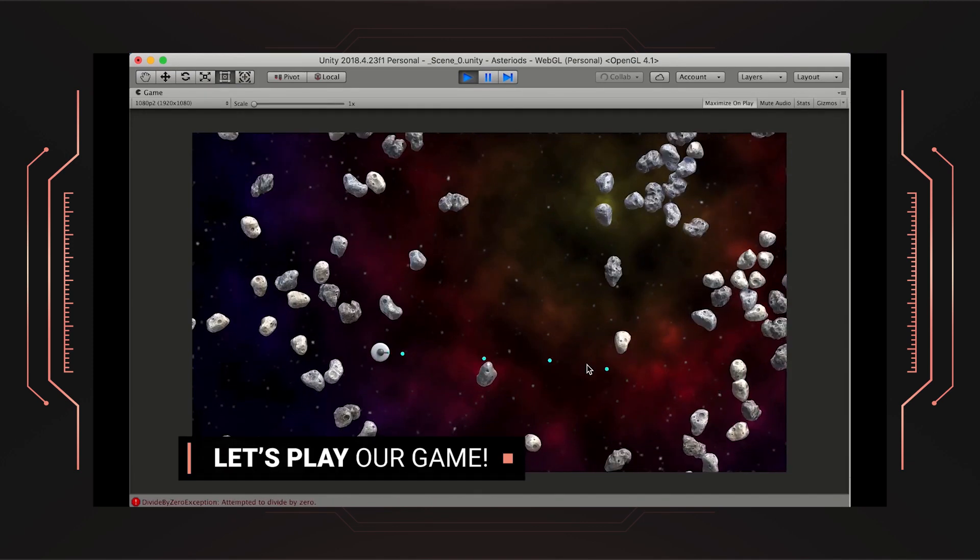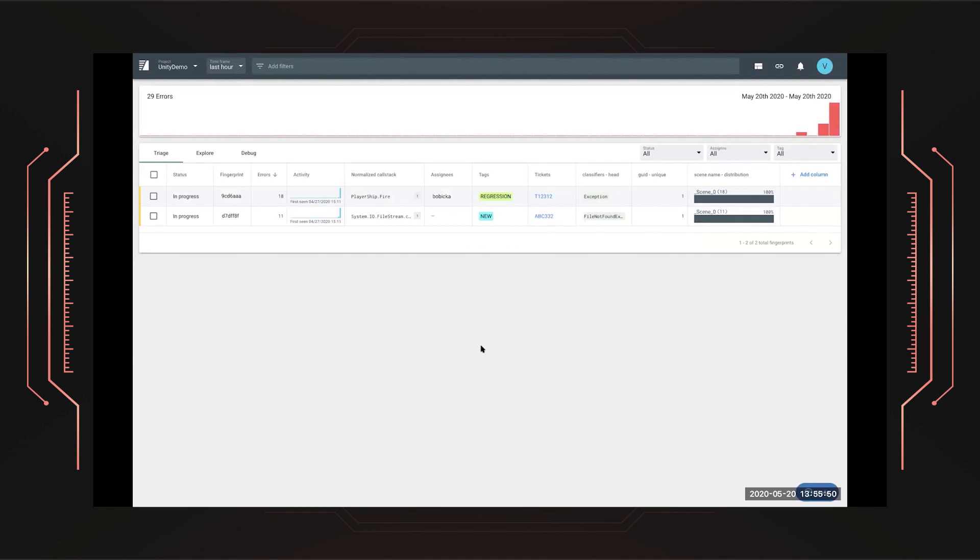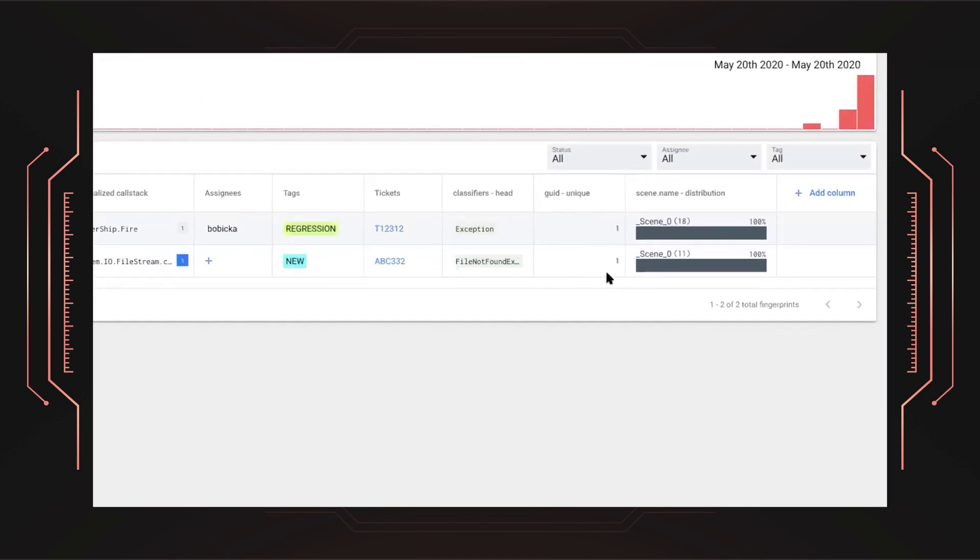Now, it's time to test the game. When we switch back to Backtrace, we can see a few silent errors. We see it impacted one user.